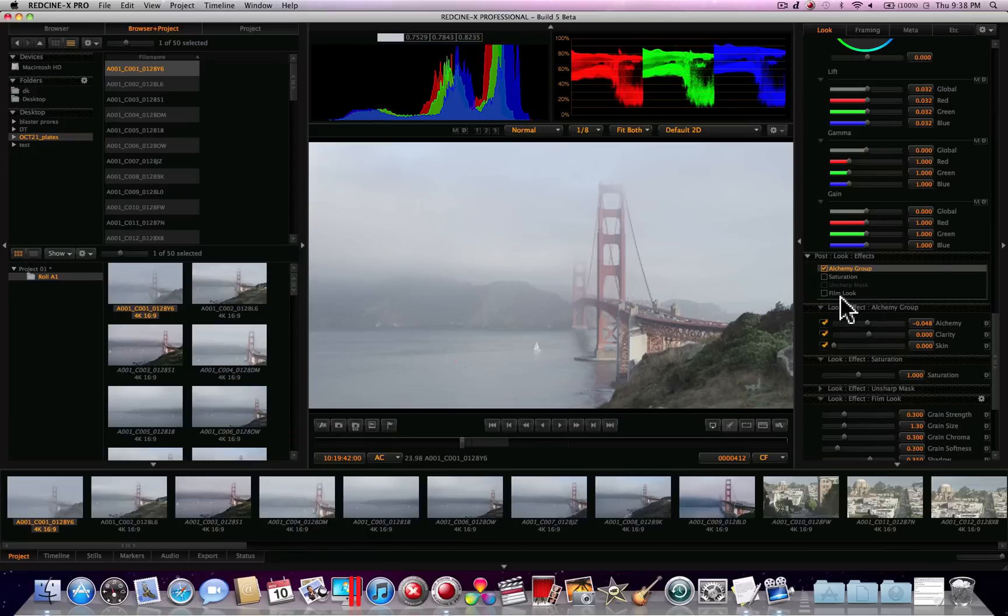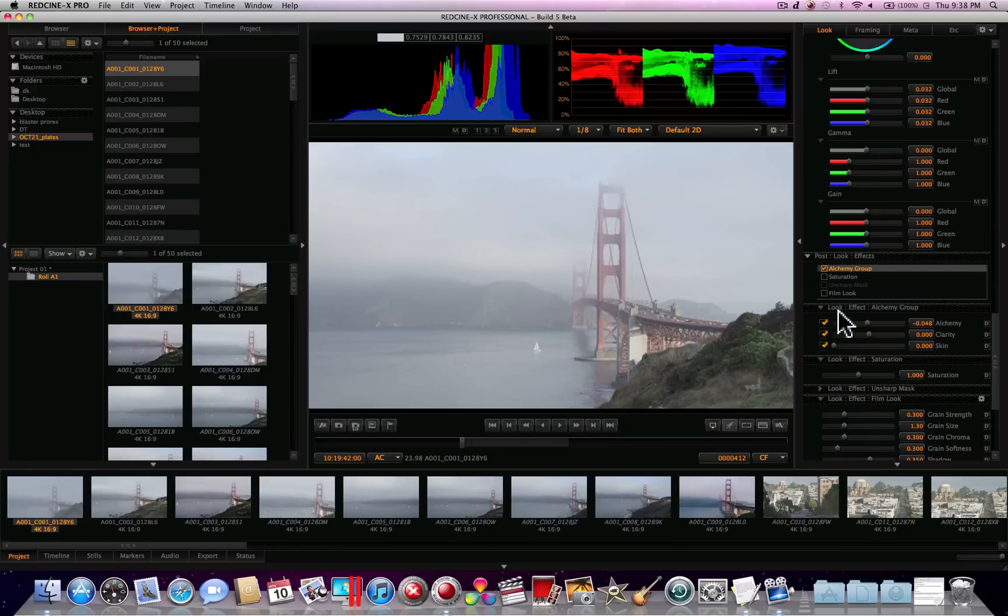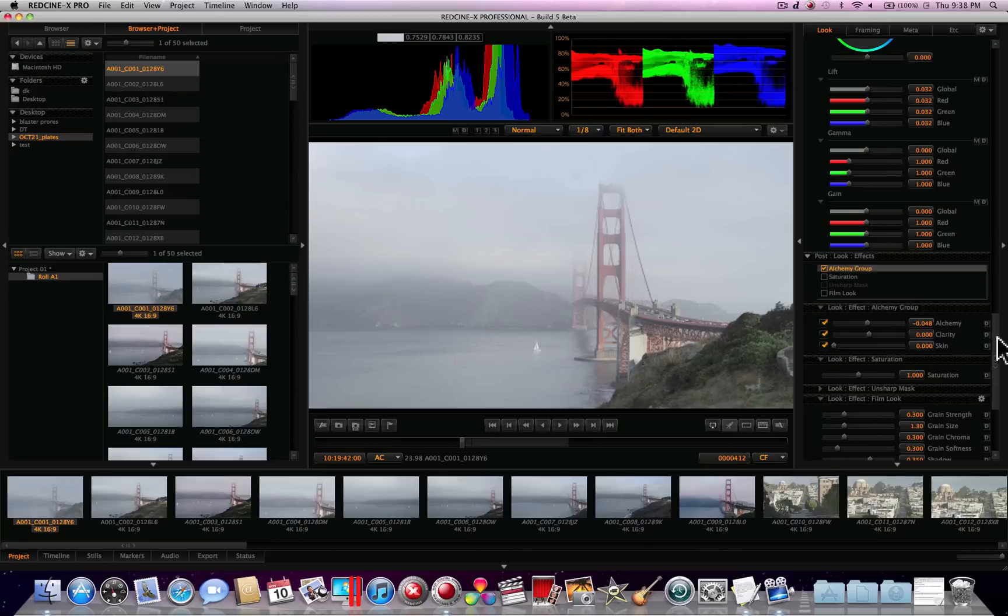Another cool thing that you have in Red Cine X Pro is Film Look. It actually has a new grain simulator plug-in. So you can add film grain to your heart's desire. I honestly haven't played with that too much because it's so new, and I haven't had that much time, but it is pretty cool.